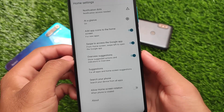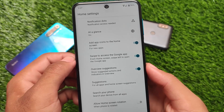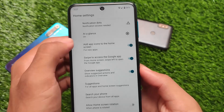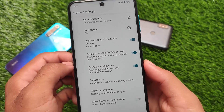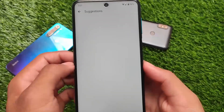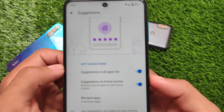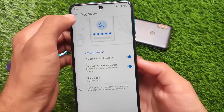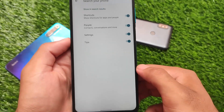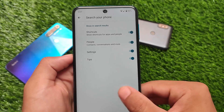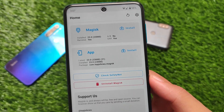Pixel Launcher is installed because of the Pixelify module, which also helps you pass Safety Net status. Pixel Launcher has very good features — At a Glance is unfortunately not working, but suggestions and related things are working perfectly fine with no issues. You can also search your phone and customize things in your default launcher and quick settings.